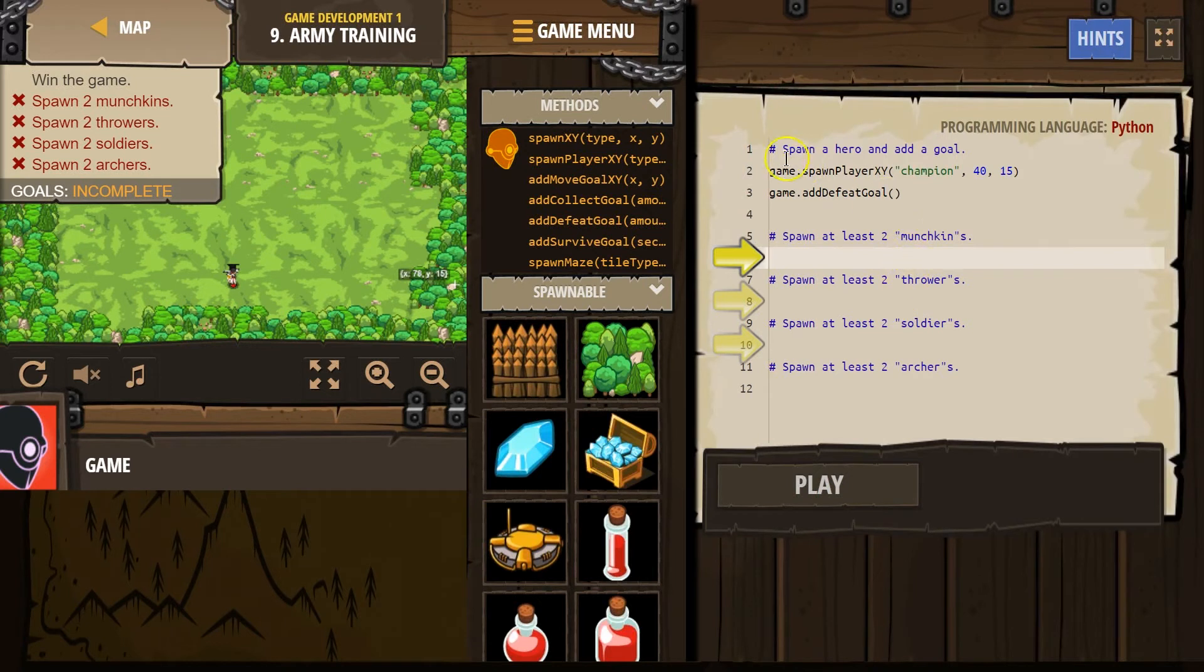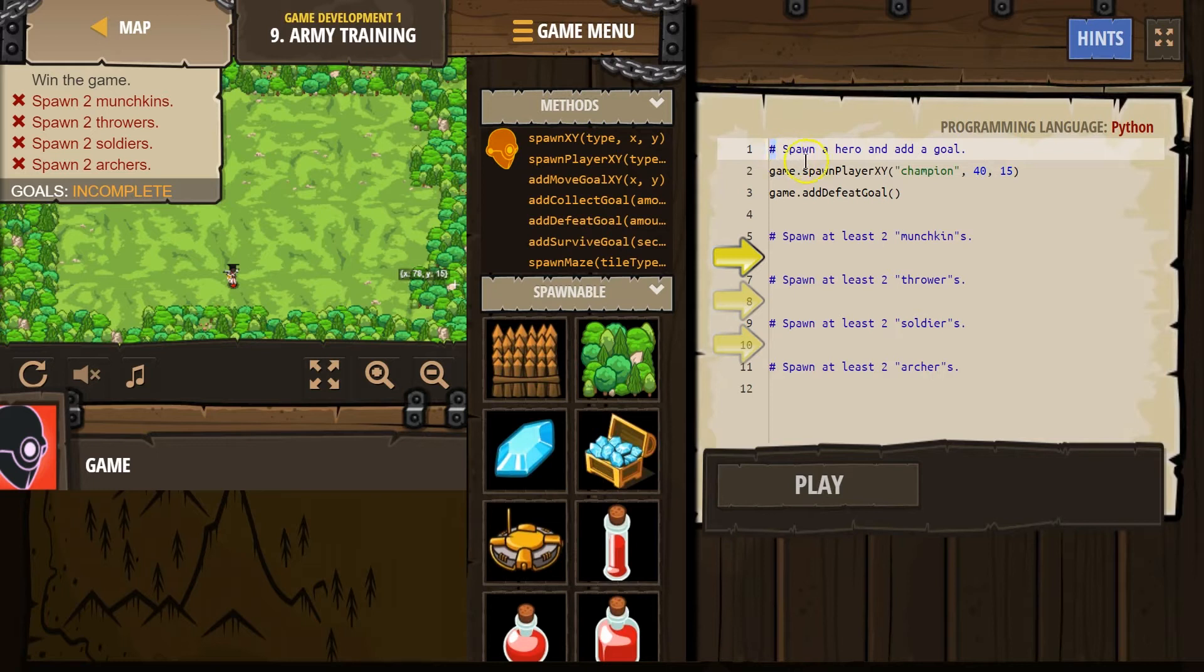Oh, and we have a few comments. Anything that starts with a hashtag is a comment. A comment is for us. The computer skips over it when we run code.